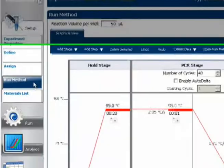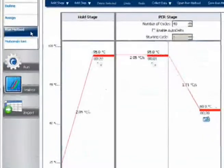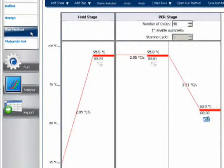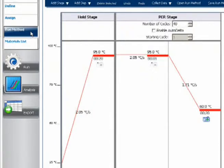Notice that the gene and sample names have been added to the plate as well. Now, that said, run method information doesn't get transferred. So, if you used custom cycling conditions in the first experiment, you'll need to change those manually in this file.